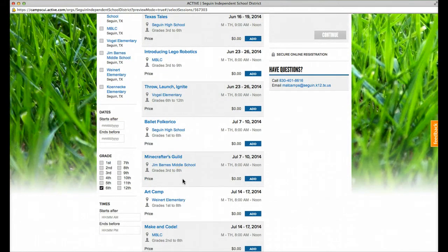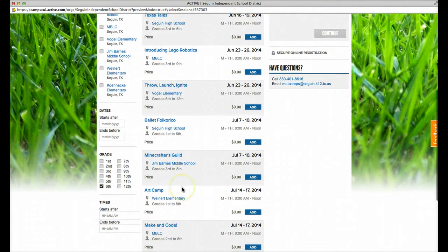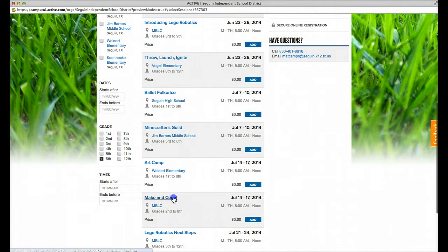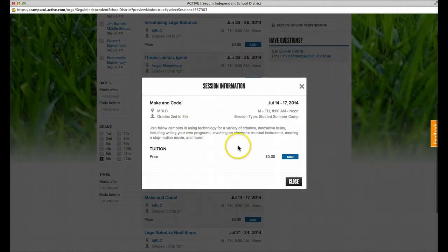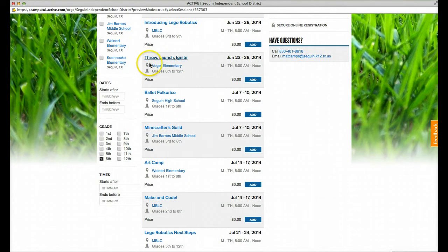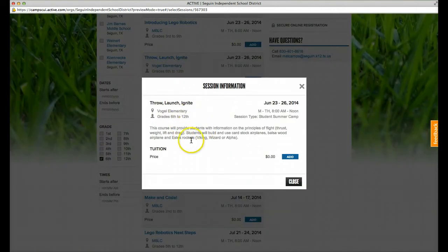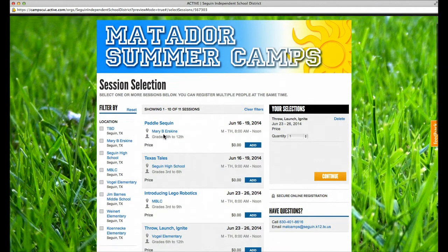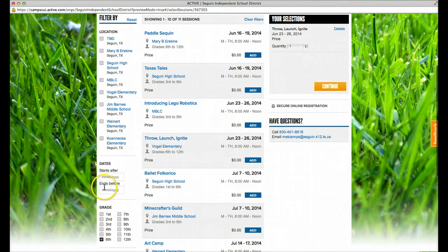Once I find a class I want to know more about, I simply click on the name of that class. I can read about it. If it sounds like something I want, I can click add. If not, I can click close. So maybe I click this one, and this sounds like what I'm looking for — the dates are good — and I click add. You can also filter by location and by the dates of the camp, so if you know you're going to be gone for the summer, you can look only at camps that are available when you and your family are in town.